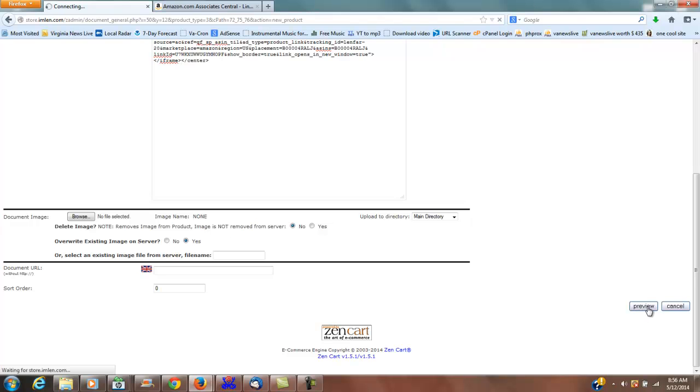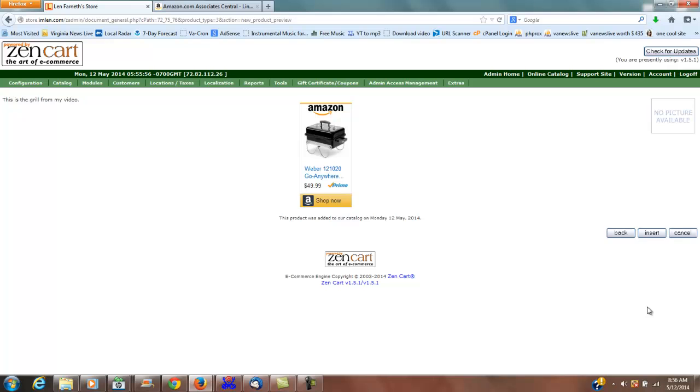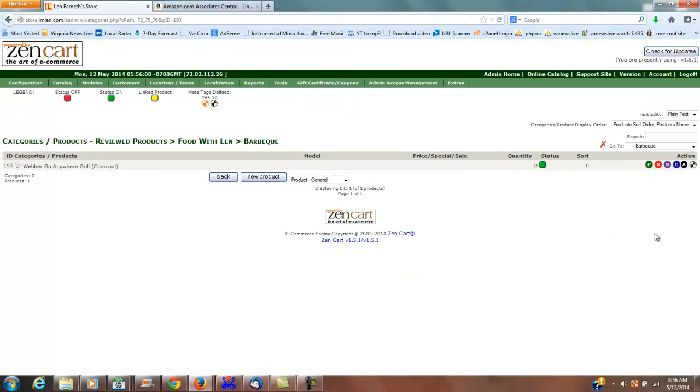As you can see, this is the grill from my video and the preview is right there. When they click that, that'll take them to the product. So I'm going to insert that right now.